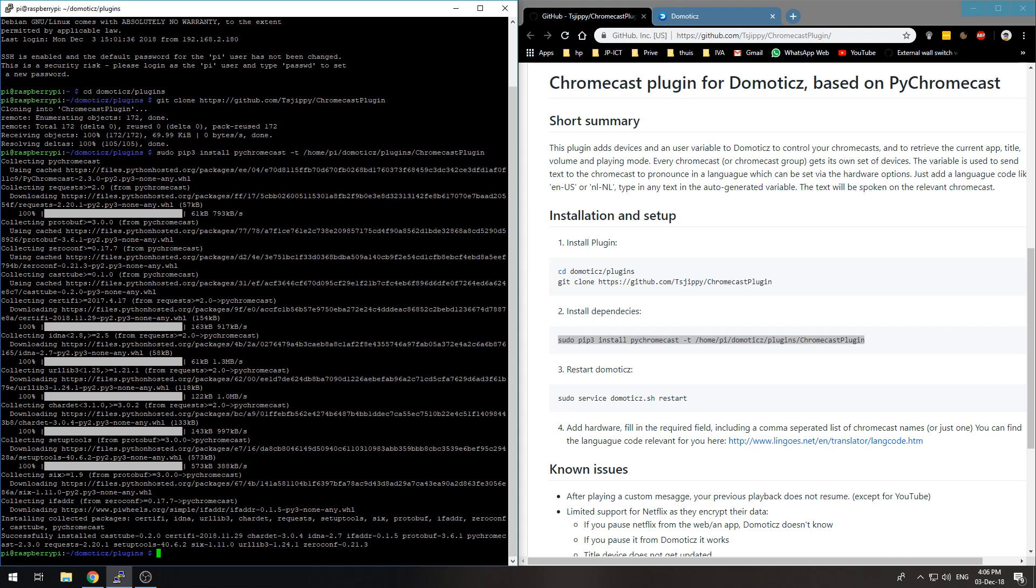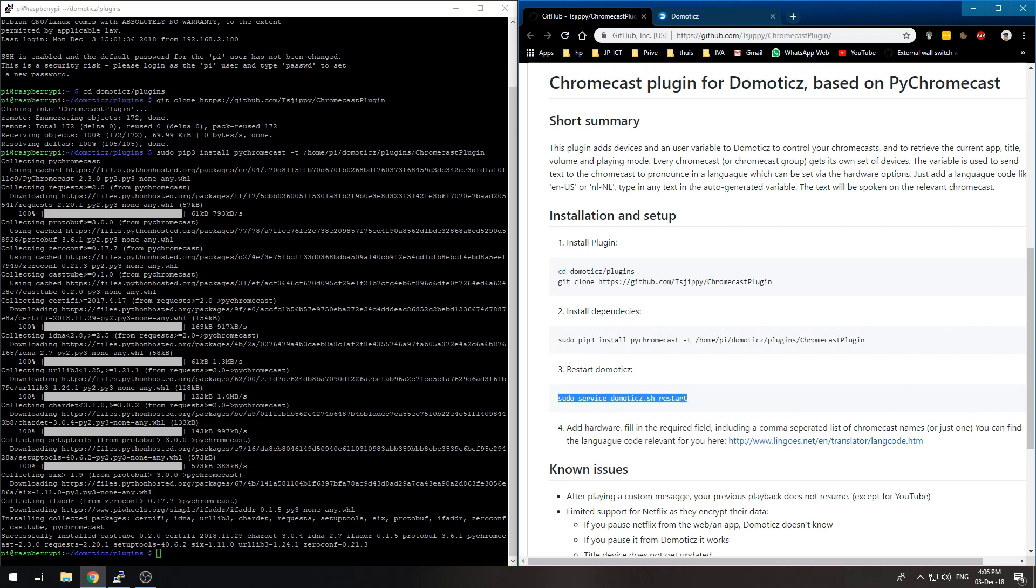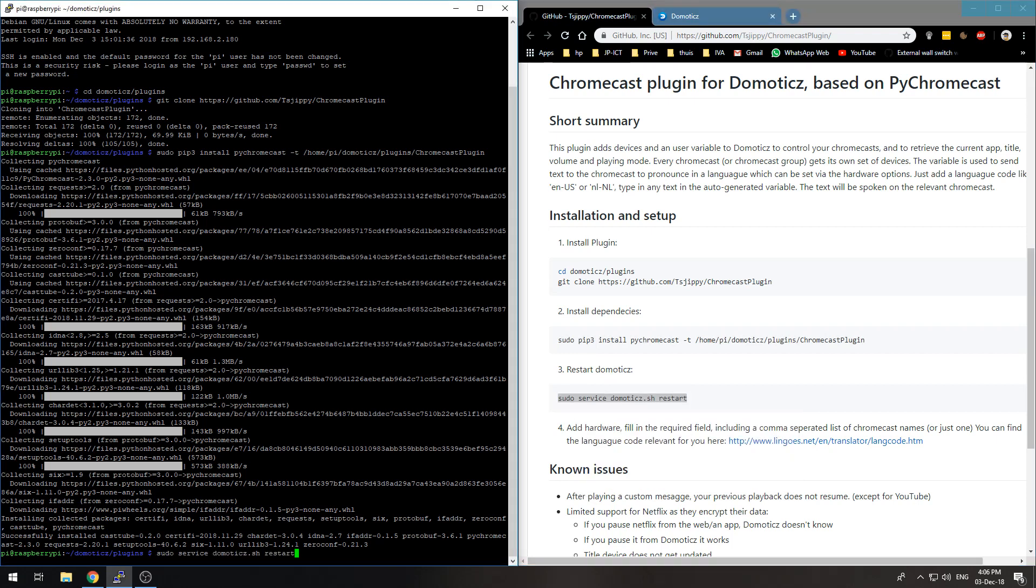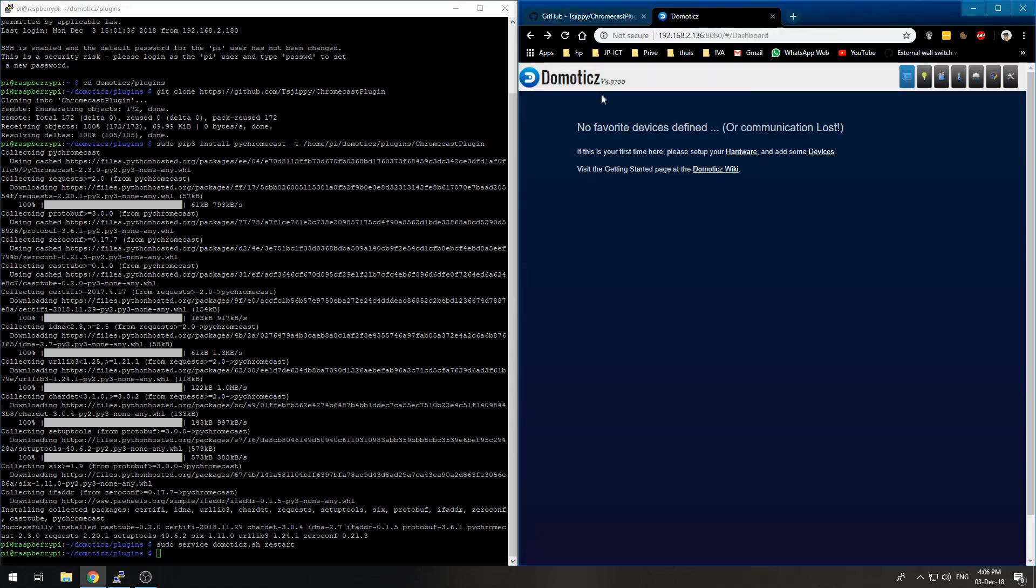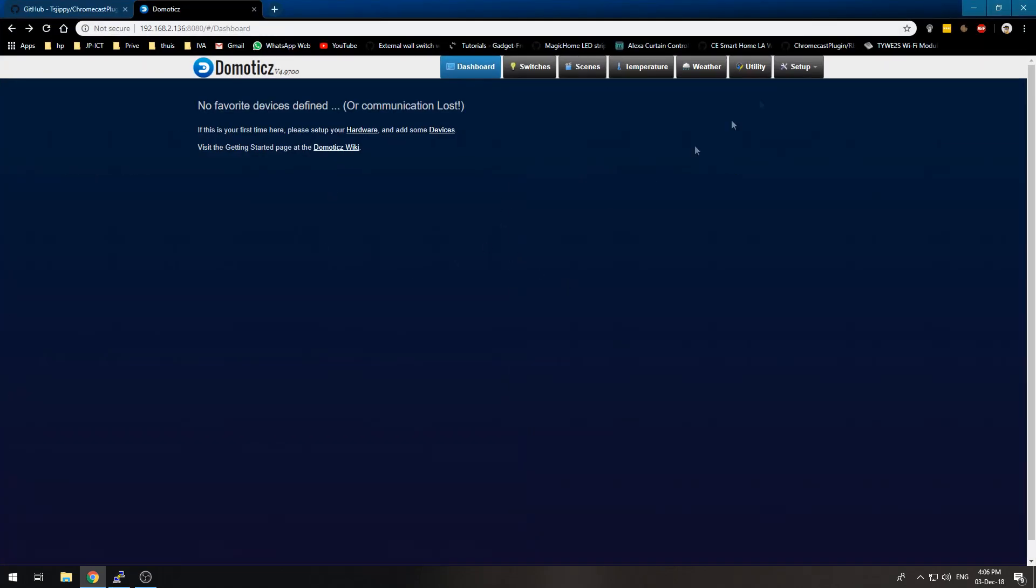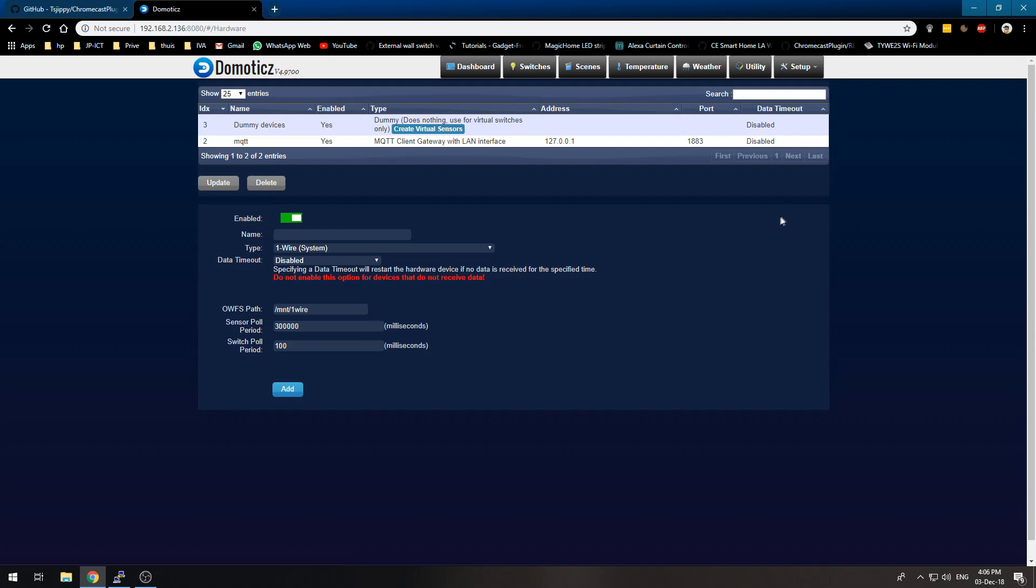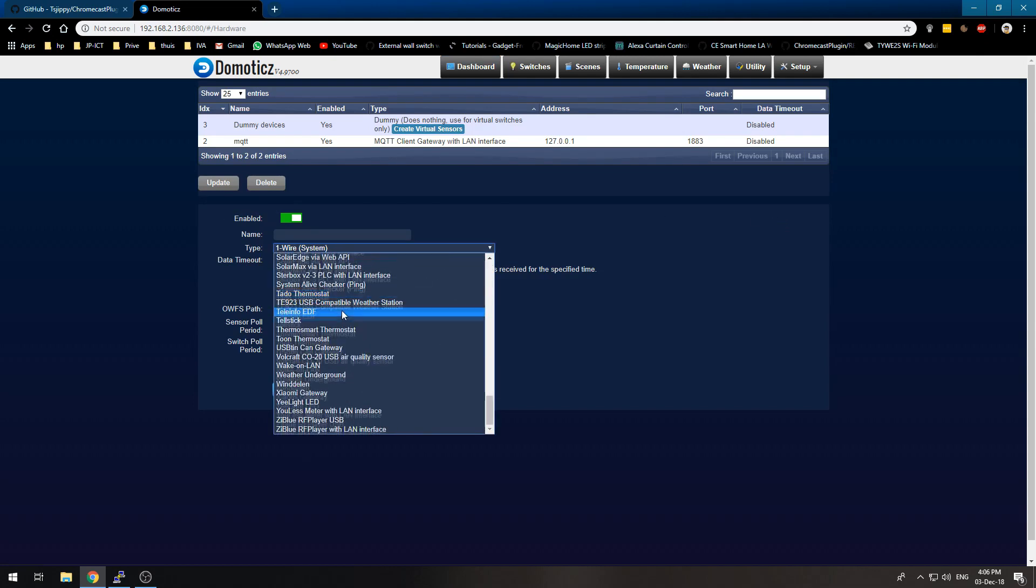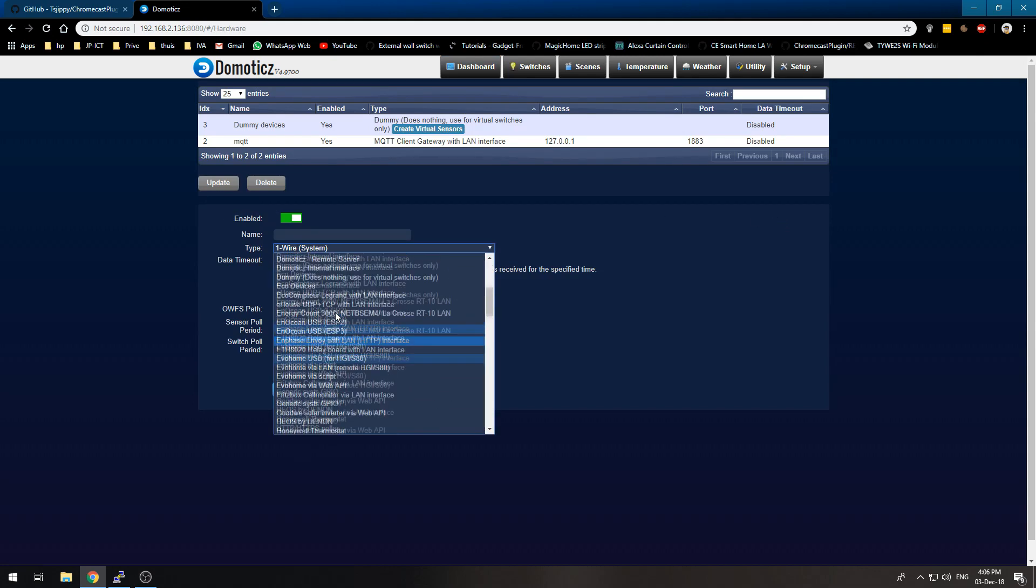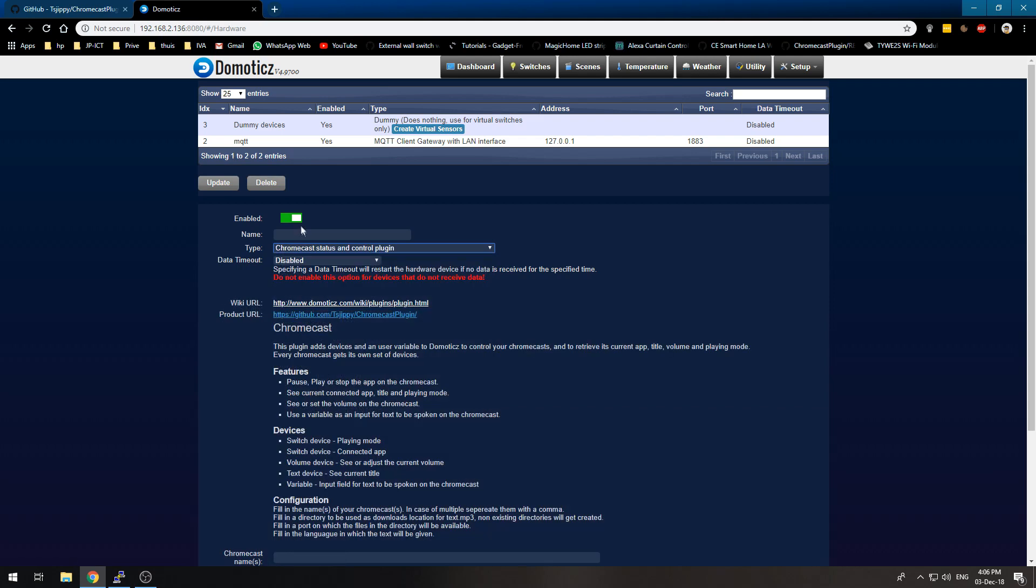Now that the PyChromecast plugin is installed we need to restart Domoticz. And then we can go to our Domoticz over here to set up hardware and we can use the new Chromecast status and control plugin.